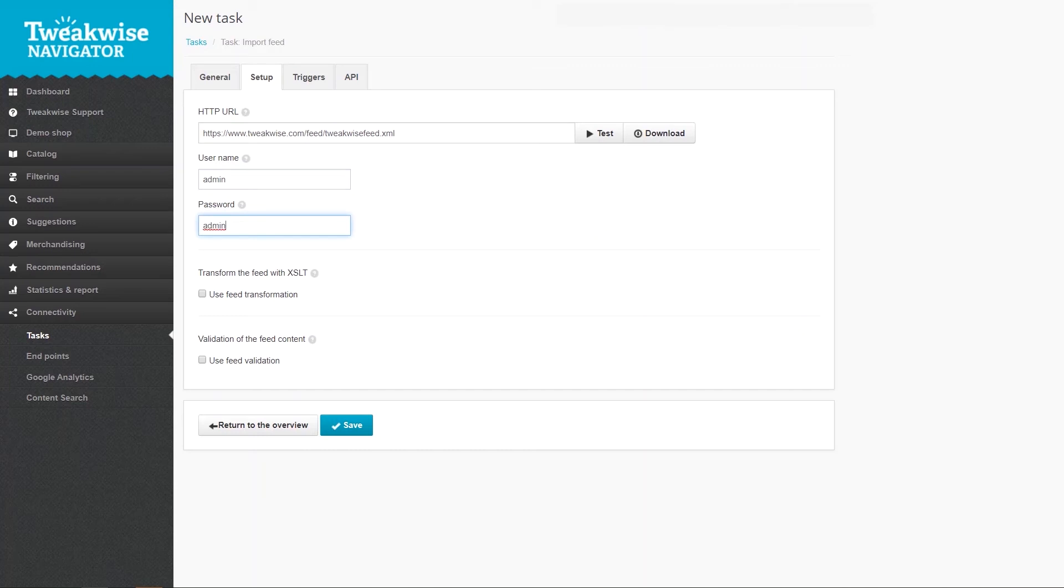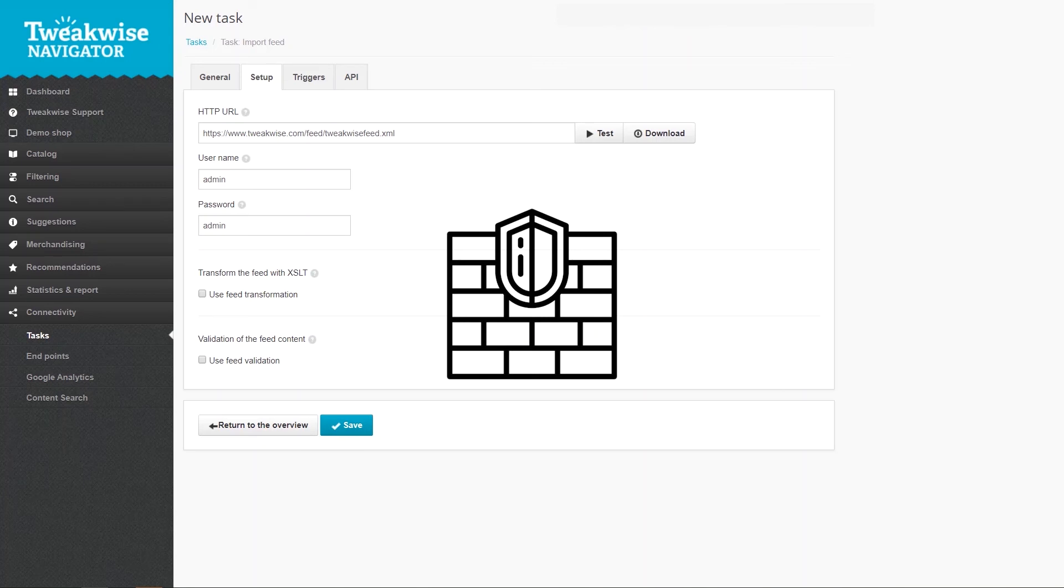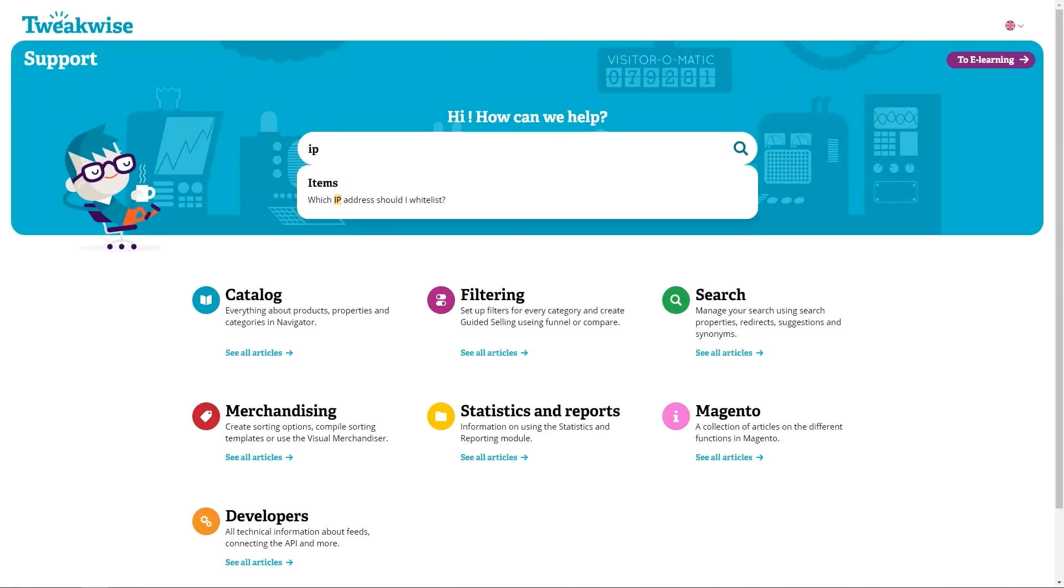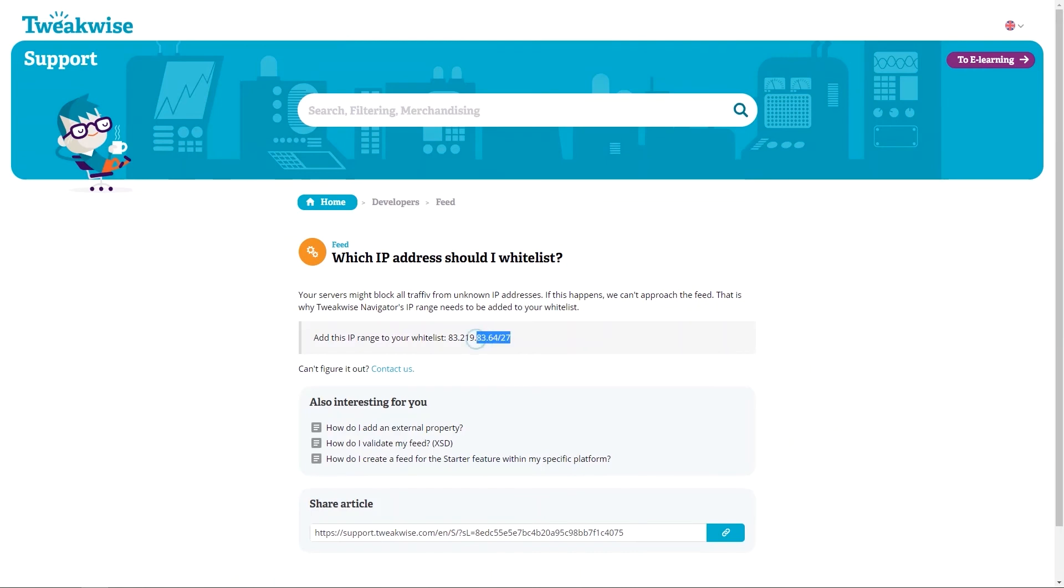You can set a feed transformation and validation here. Your feed might be behind an IP block for security. Make sure TweakWise's IP address is whitelisted. Otherwise, we are unable to import your feed. Find out how by searching for the whitelist article. Contact us for further information on these options.